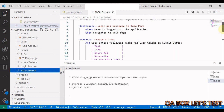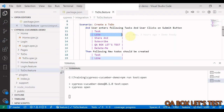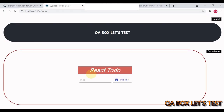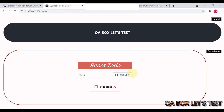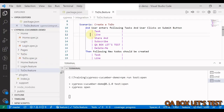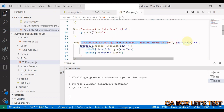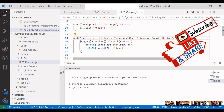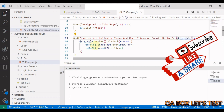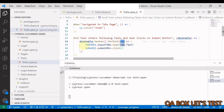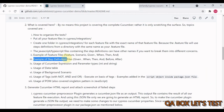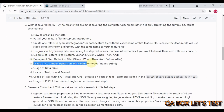Now let's look at the to-do.feature because here we're also making use of data tables. We click the to-do list and add multiple to-dos, passing that data from the data table. To read the data table, pass it as an argument, call datatable.hashes(), then use forEach to get access to each row. I'm also using the Page Object Model here. This covers feature files, definition files, expressions, parameters, data types, background, and scenarios.